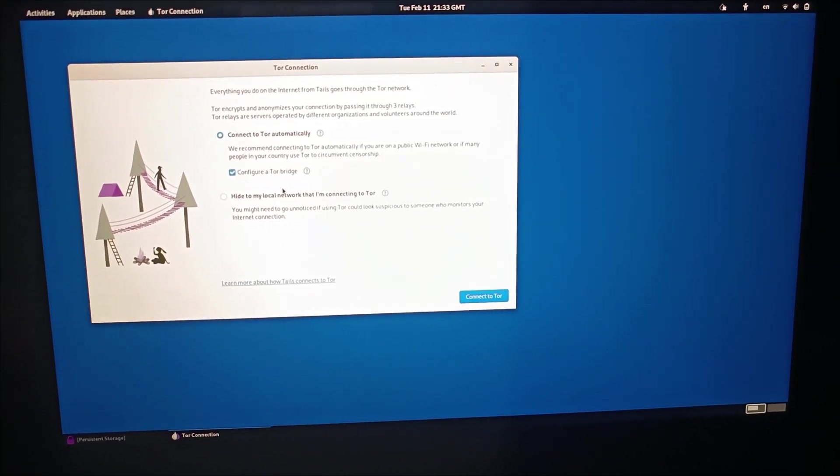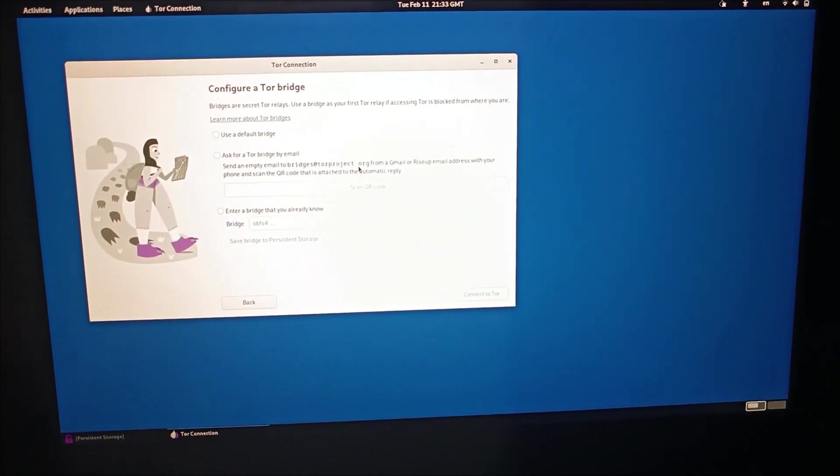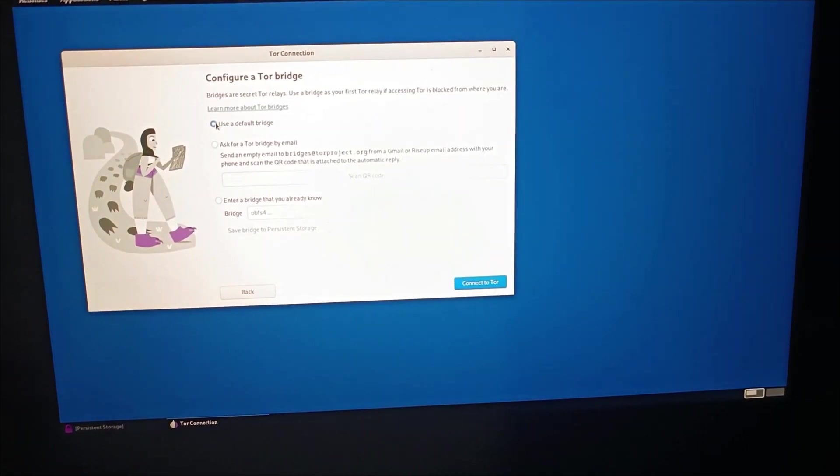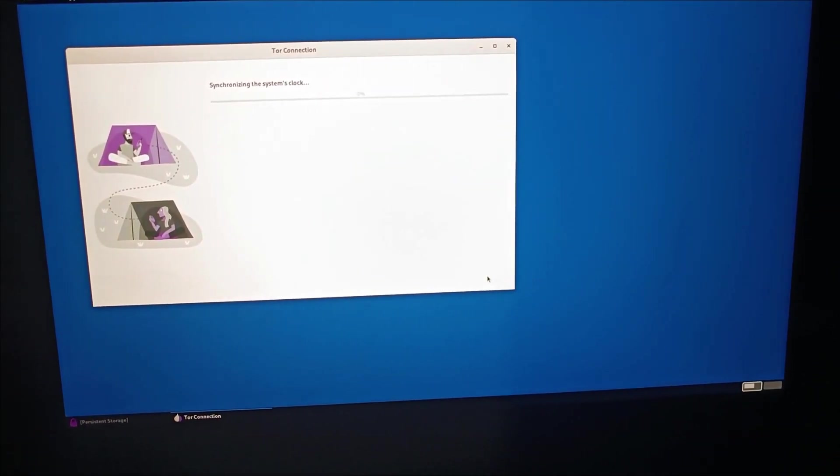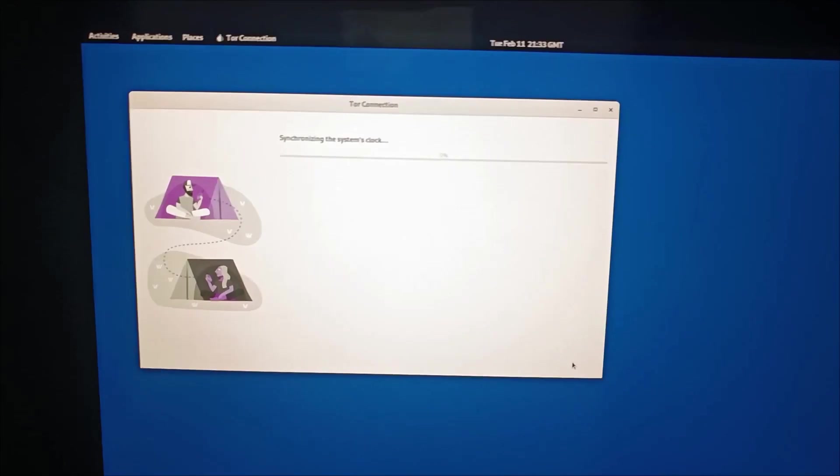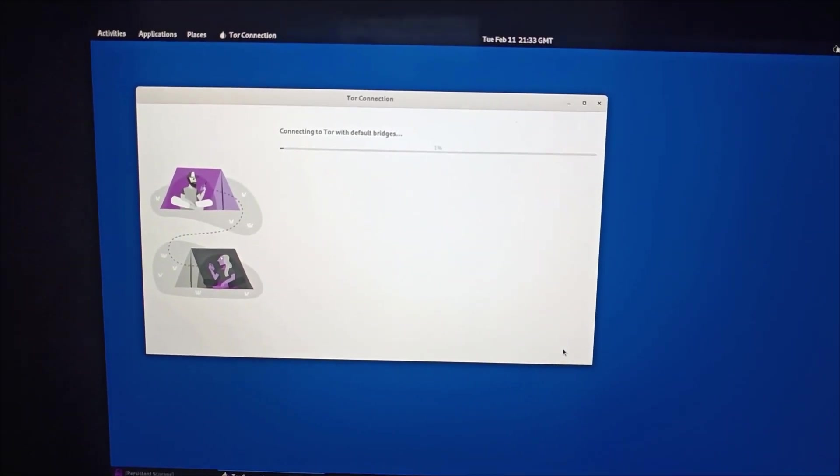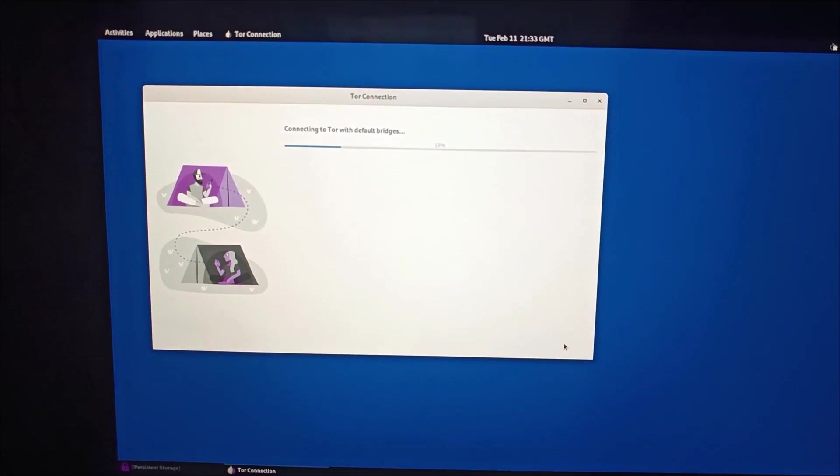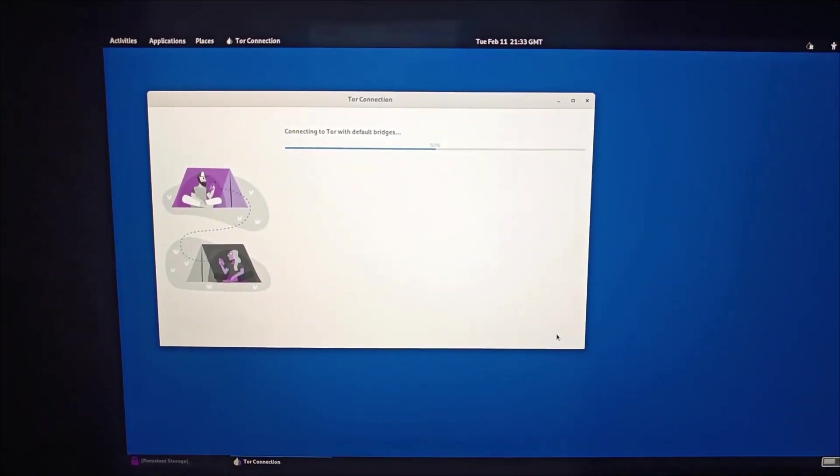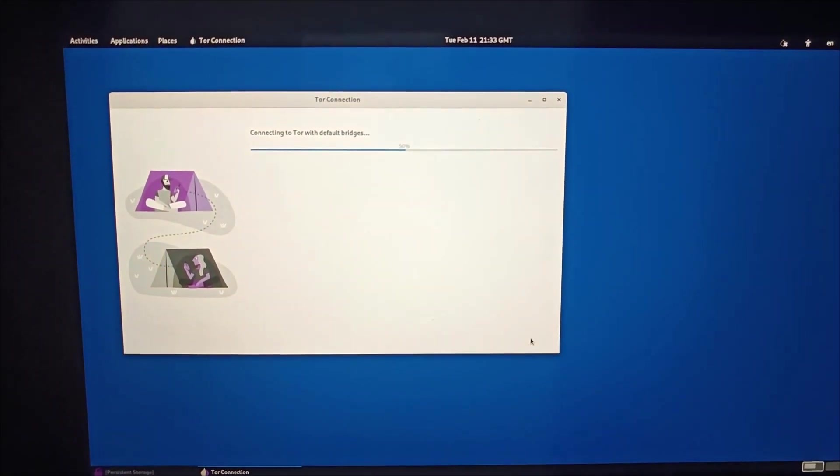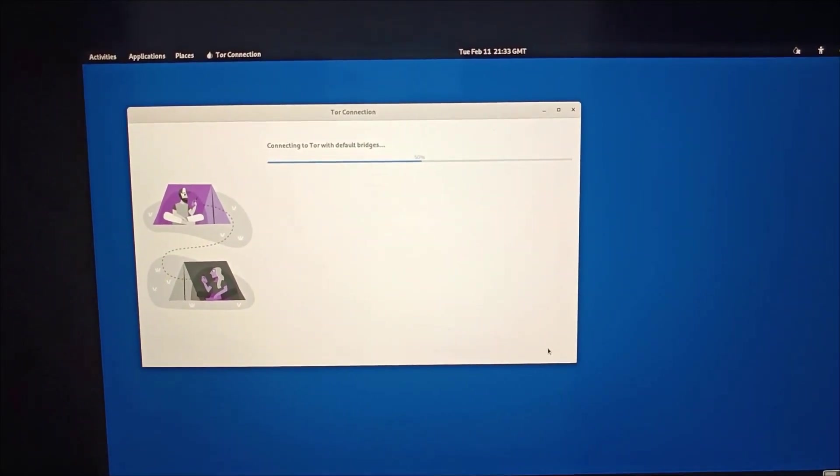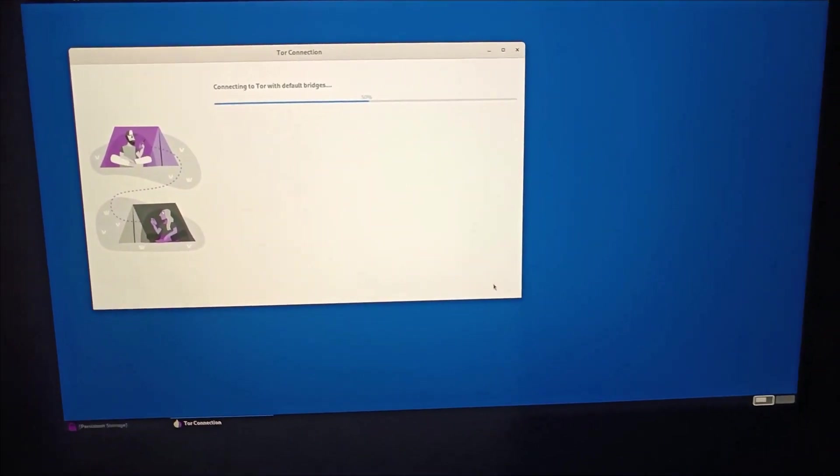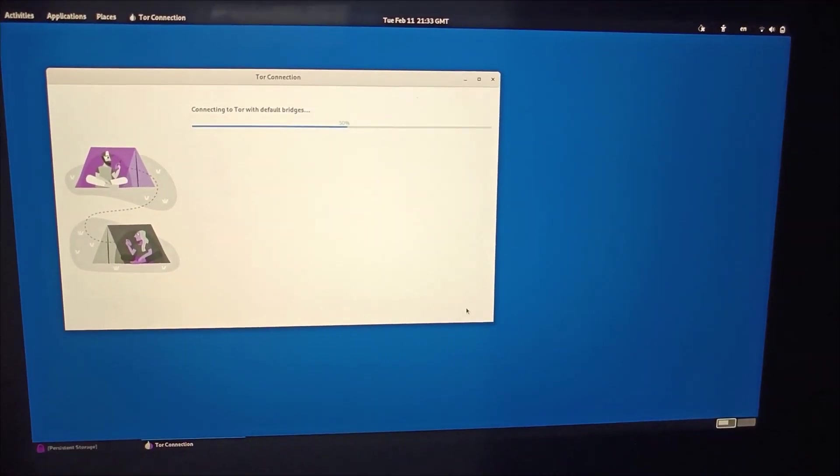Let me connect to Tor. So now we are connecting to a Tor network. Whatever you do into the system, no one can track you because it is on the USB. It is not your PC to have a MAC address, to have IP address - nothing. This is direct to the USB pen drive.